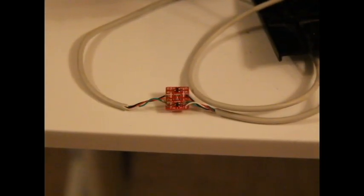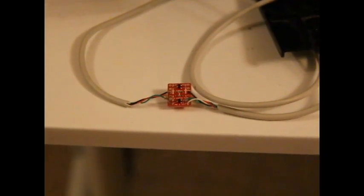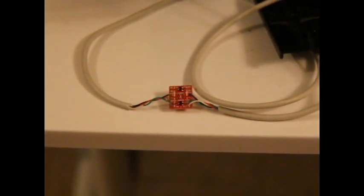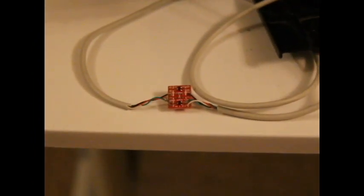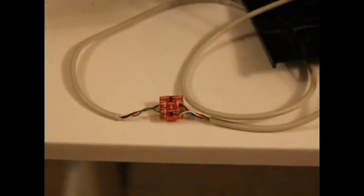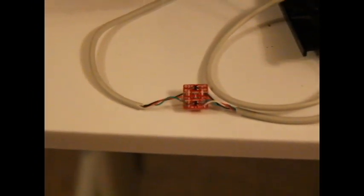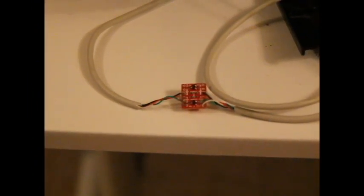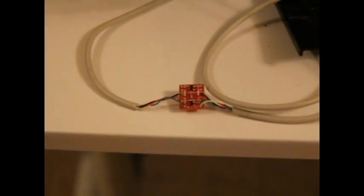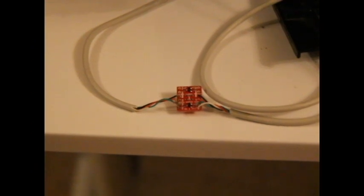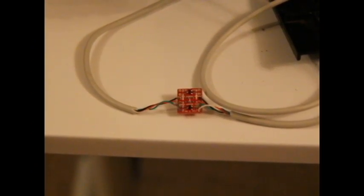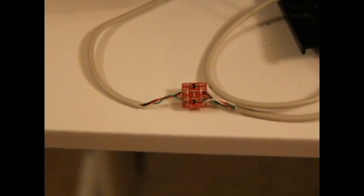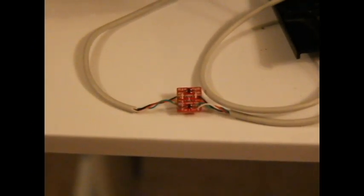This SparkFun logic level converter converts the communication from the Linksys router to the Arduino. It essentially steps up the voltage from the Linksys router to the Arduino. You've got one coming in at ground, one coming in at receiving, one coming in at sending, and one coming in at the voltage level, and then the same on the other side where it's going out.